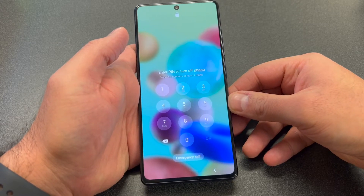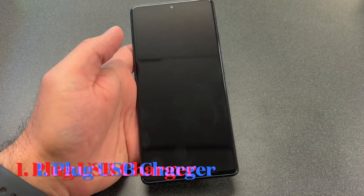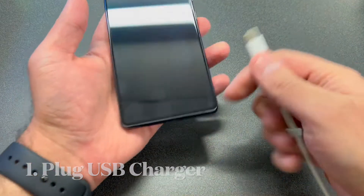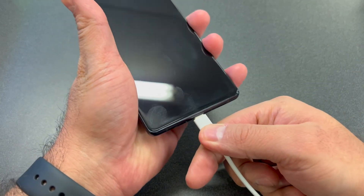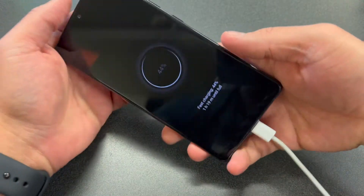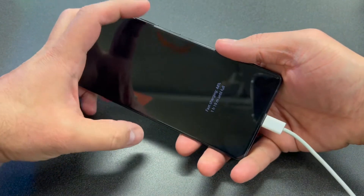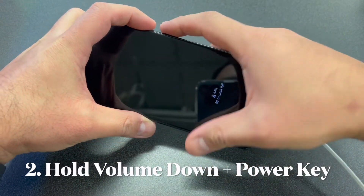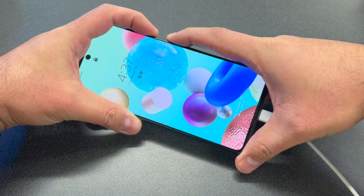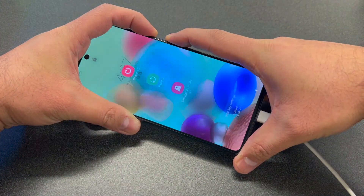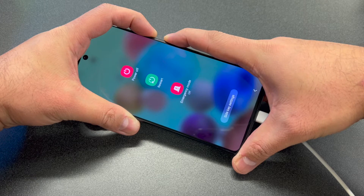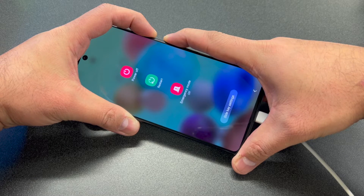So I'm going to show you how to force shut it off and factory reset it. First, you want to plug in a USB charger before you turn it off. Once you see it's charging, go ahead and press the volume down key and the power key to force shut off the device. It takes about 5 to 10 seconds — as soon as it turns off, release all the buttons.